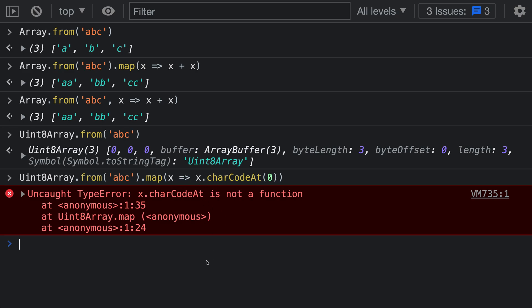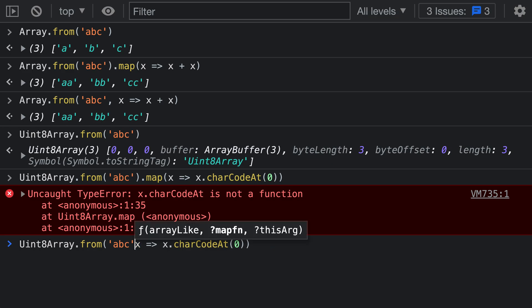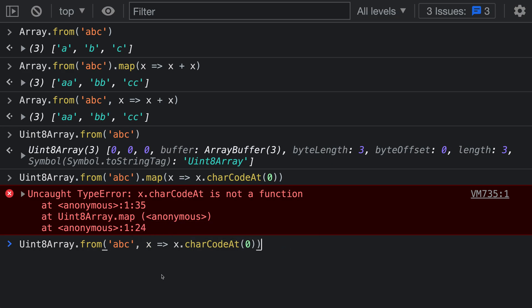This is where we can instead use the Array.from version that performs a mapping operation. Let's get rid of that call to map and pass in that mapping function. The difference here is that we are not converting these values to an array yet. We're transforming each of these strings using this map function and then converting it into the value for the uint8 array, which needs to be an integer.